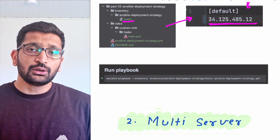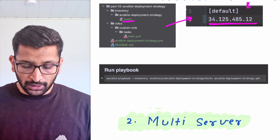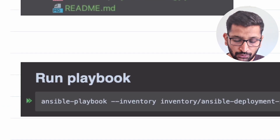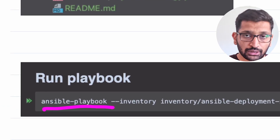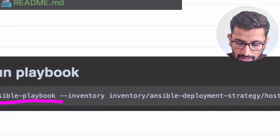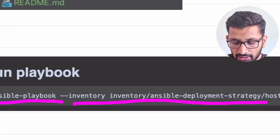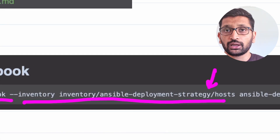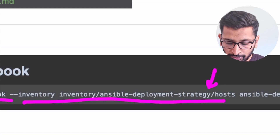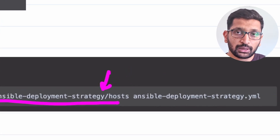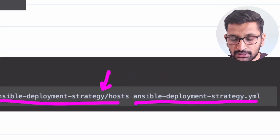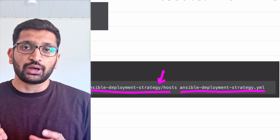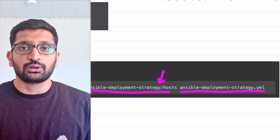Let's take a look at the Ansible playbook command. You need to specify the 'ansible-playbook' keyword, then the inventory and host file path where you have defined your host IP, and after that the actual playbook name: AnsibleDeploymentStrategy.yml. That's the command you need to execute to run this particular playbook.